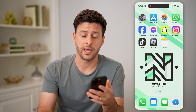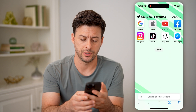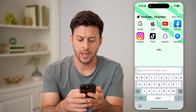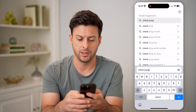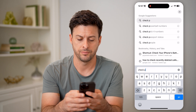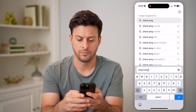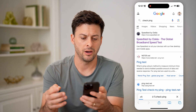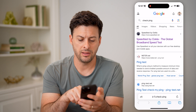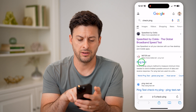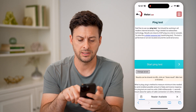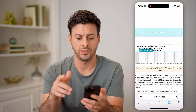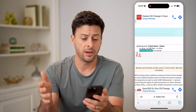Now, there are a couple of different options you have. Let's open up a web browser here, and you can always just type in 'check ping' and hit go. And for any of these, you can tap on, say, the ping test, and let's hit start ping test.